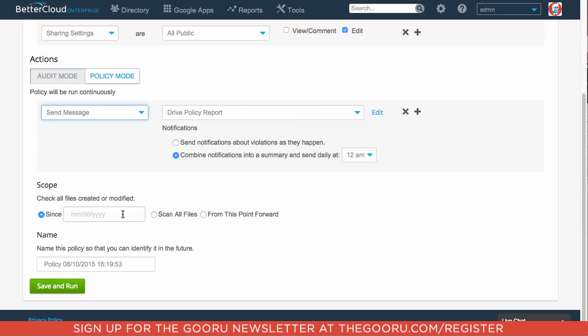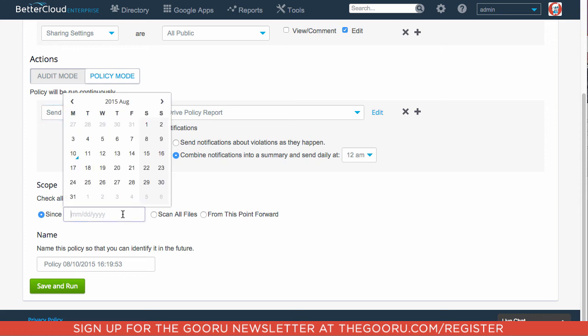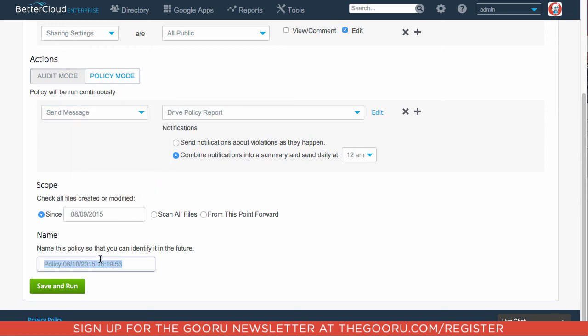And I will start that from August 9th. And I'm going to name this policy Guru. After that, I click Save and Run.